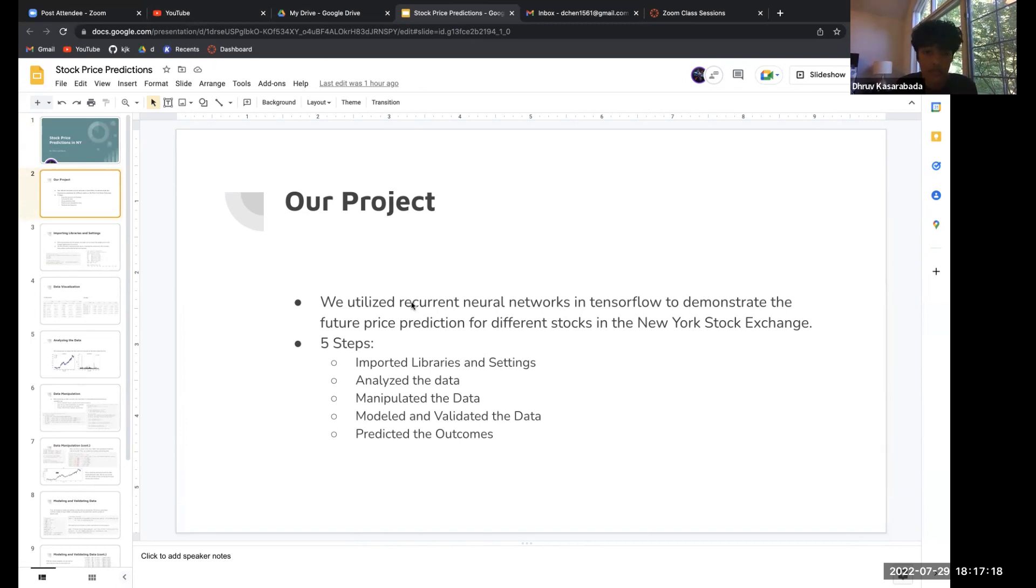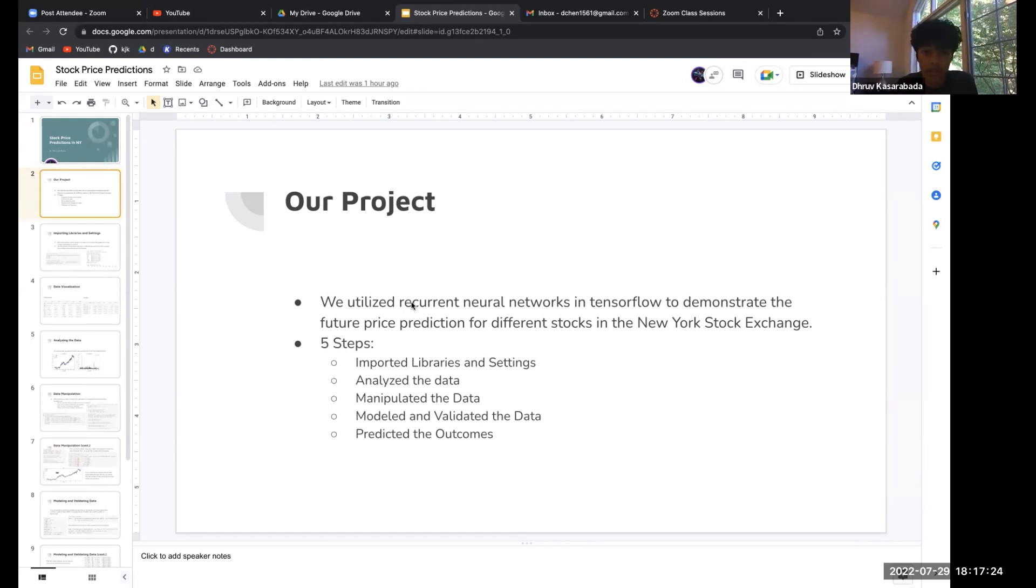We had five different steps: import the libraries, analyze the data, manipulate the data, model and validate the data, and then predict the outcomes.